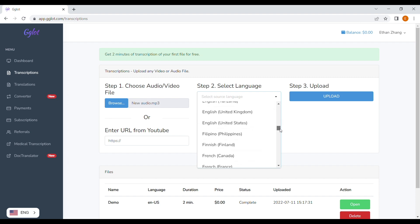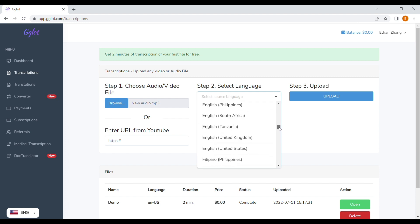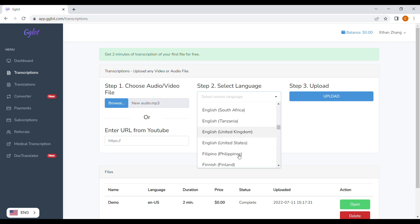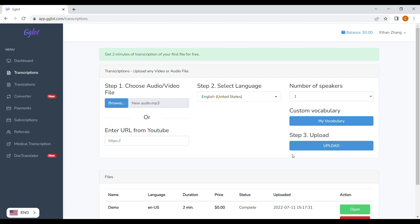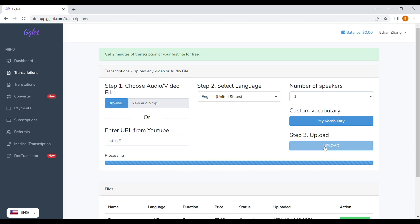Select the language — obviously, for me, it's English. Sit back and relax; it will automatically generate your text for you.